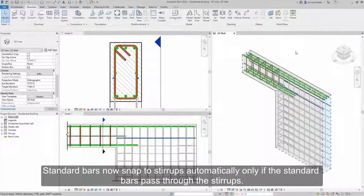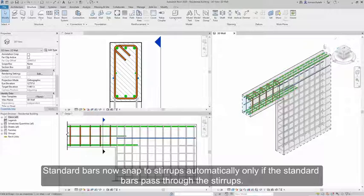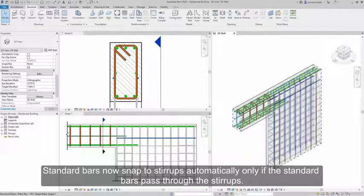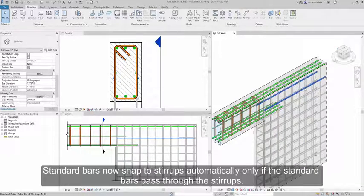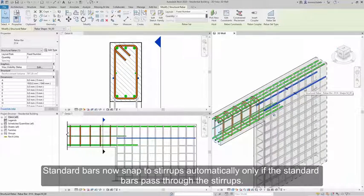Standard bars now snap to stirrups automatically only if the standard bars pass through the stirrups.